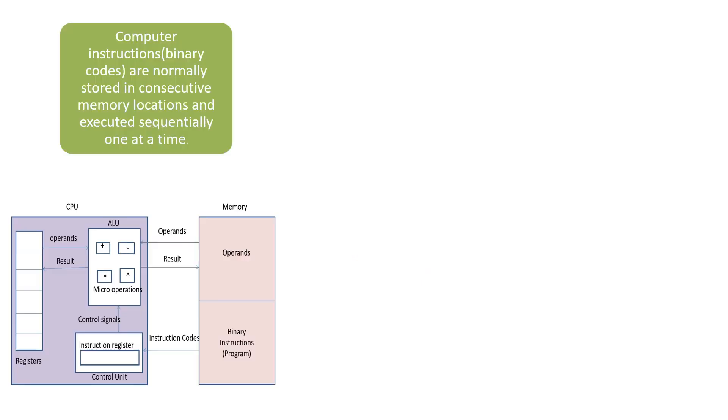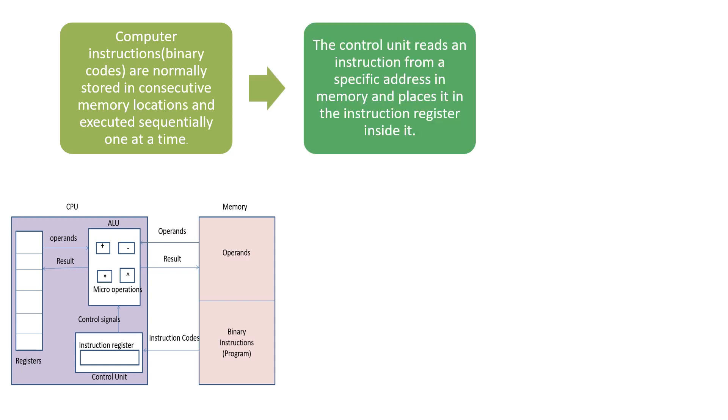Now we can see the fetch, decode, and execute cycle in detail. Computer instructions or binary codes are normally stored in consecutive memory locations and executed sequentially one at a time. The control unit reads an instruction from a specific address in memory and places it in the instruction register inside it.